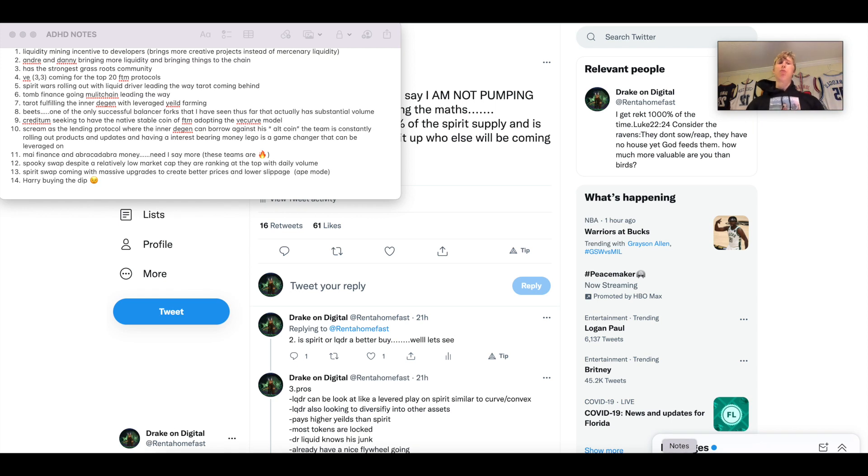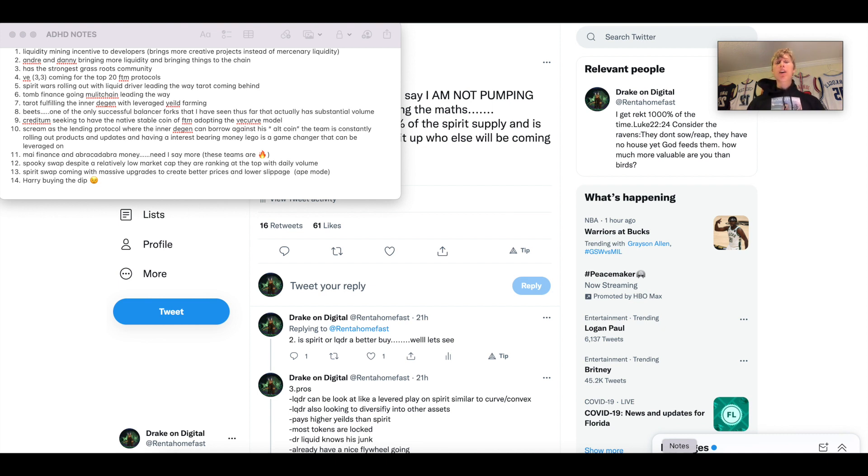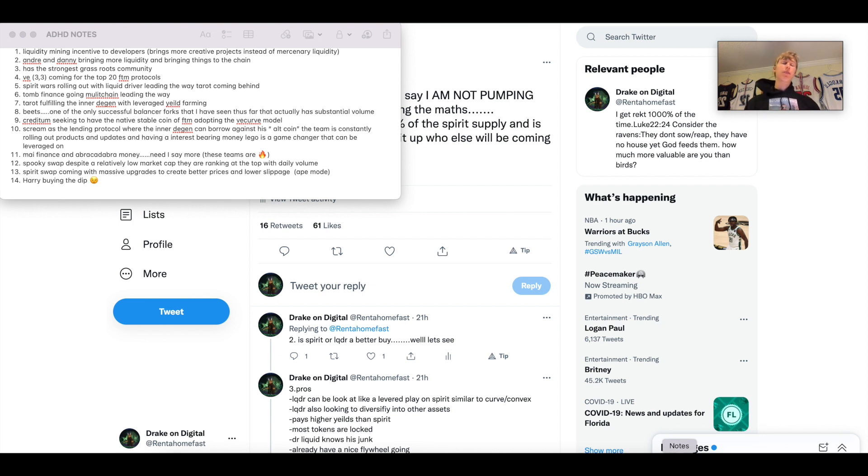What's up guys? Welcome back to the channel. Thanks for tuning in. Today in this video, I want to talk to you about the Fantom ecosystem. I want to explain why I'm still on Fantom and why I'm still uber bullish on the Fantom ecosystem.